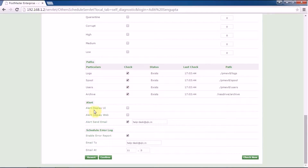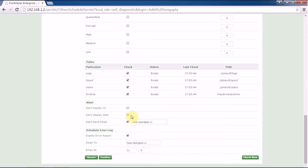Then under alert display user interface — if you enable this, the user who logs in to webmail will receive the alert regarding your self-diagnostic. If you are logged into your webmail and this option is enabled, the user will receive the self-diagnostic alert.